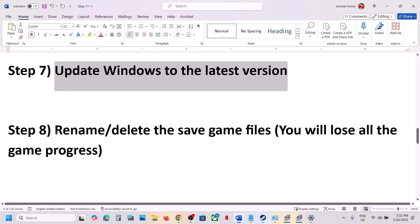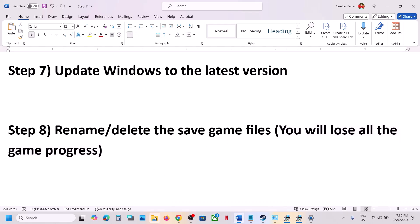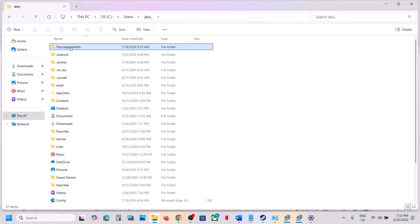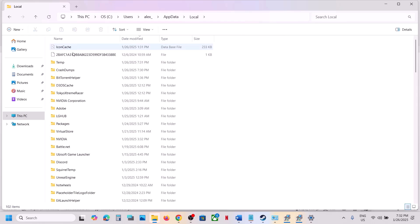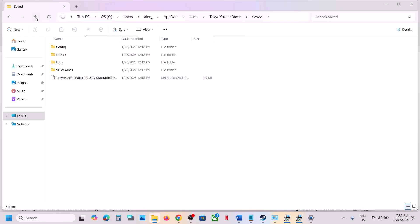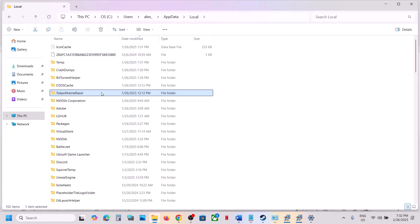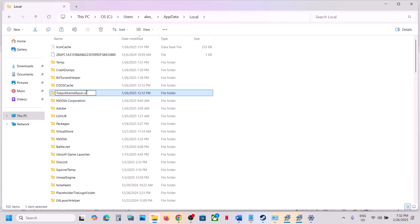The next step is to rename or delete the save game files. Note: you will lose all game progress and have to start from scratch. Open File Explorer, go to This PC, open C drive, then the Users folder, your username folder, and the AppData folder. If you don't see AppData, click View, Show, and check Hidden Items. Open AppData, then Local, then the Tokyo Extreme Racer folder, then the Saved folder. Right-click on the game folder and rename it to .old as a backup, or delete it, then launch the game and check.